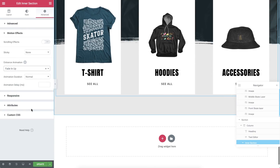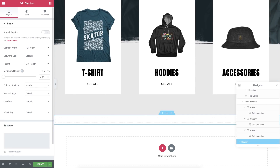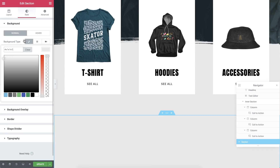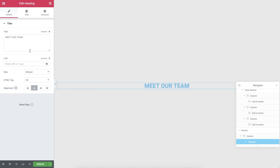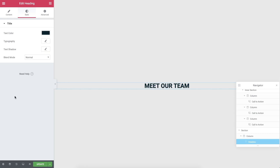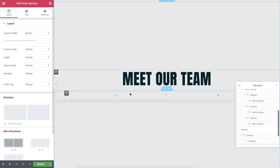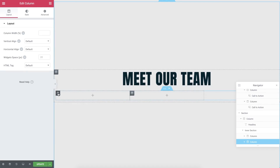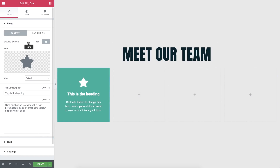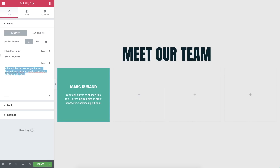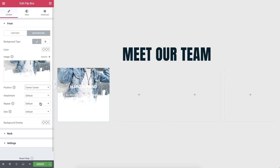Next, add a section with one column — this will be our Meet Our Team section. Change it to Full Width, Height to 100 VH, and in Style, give it a background color. Drag in a heading widget and type in your text, align it to the center, and change the color and font properties. Drag in an inner section and change its content width to Full Width. Duplicate the column twice so you'll end up with four columns. Search for the Flip Box widget and drag it into the left column. Remove the graphic element, change the title and description, and paste in your text. Then click Background, add the first team member image, position it Center Center, and set the size to cover.